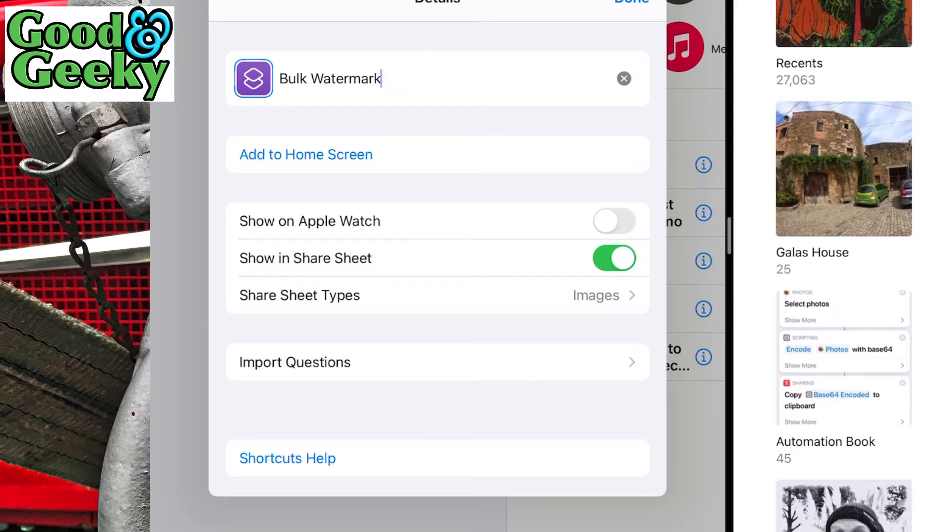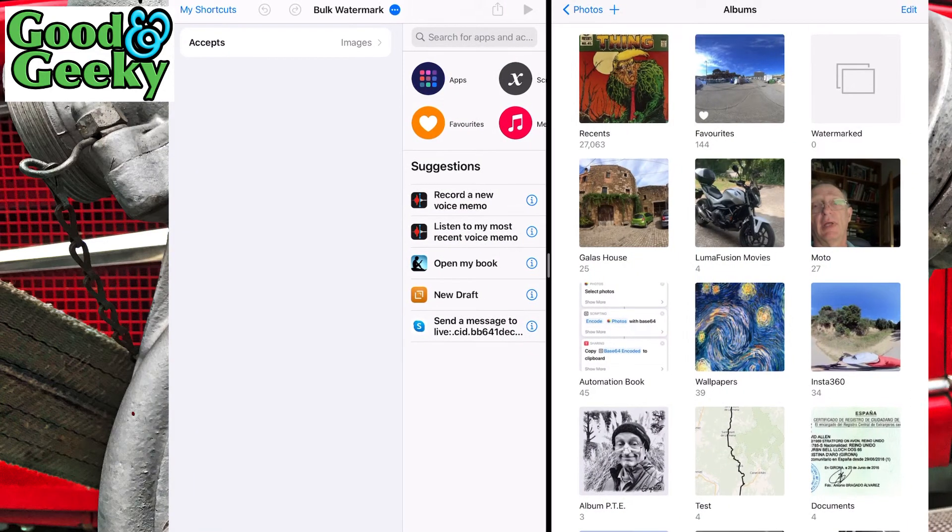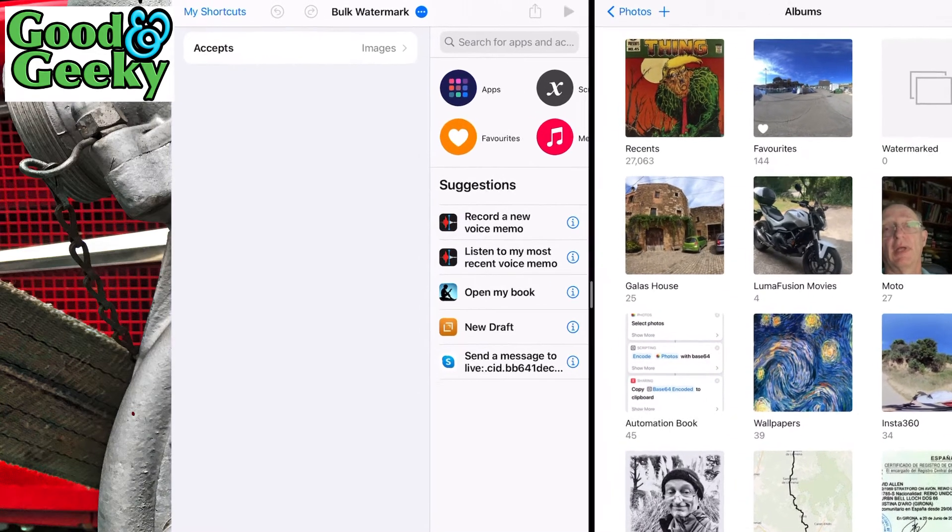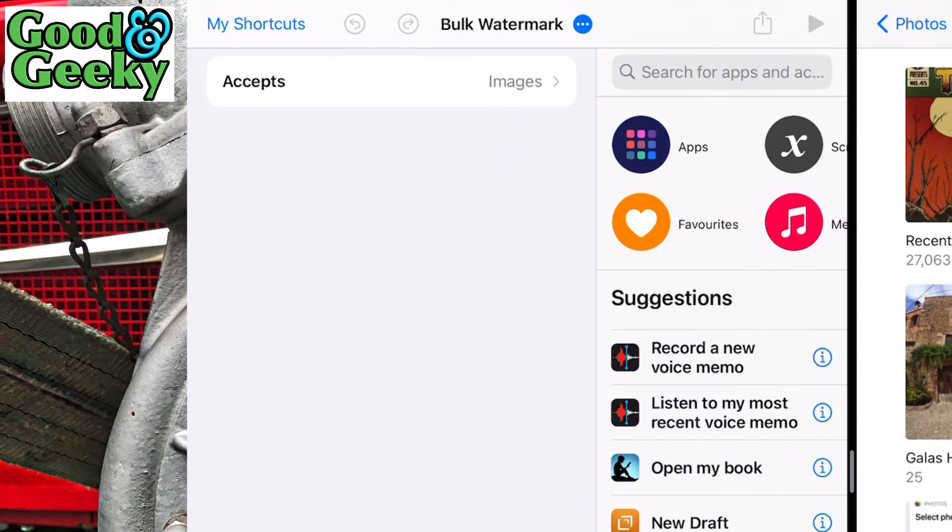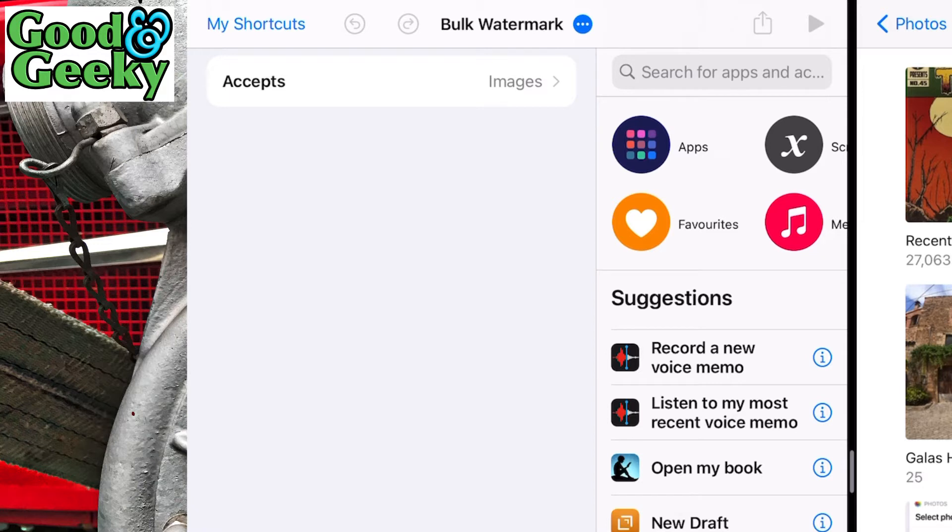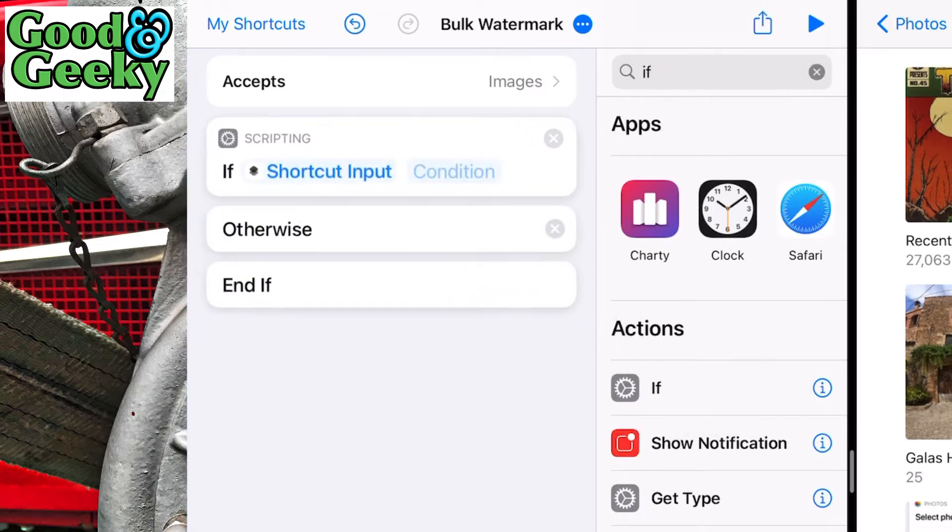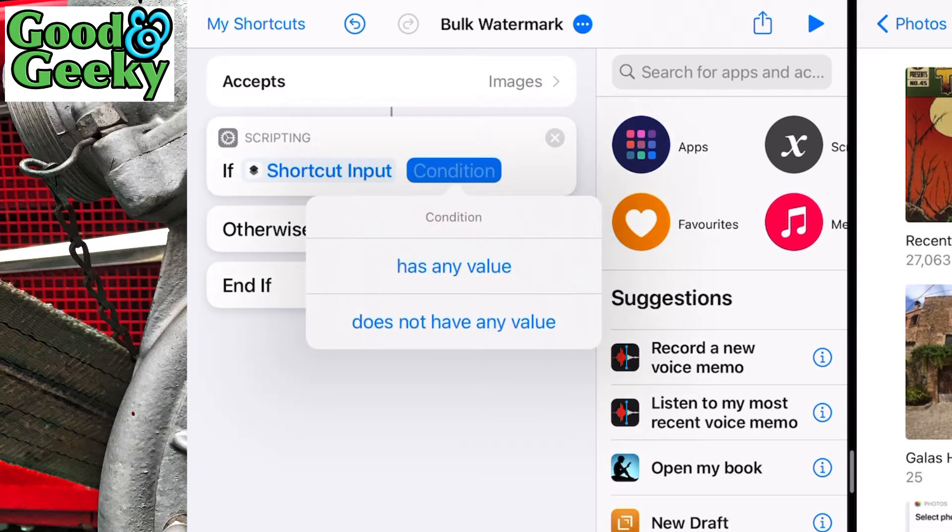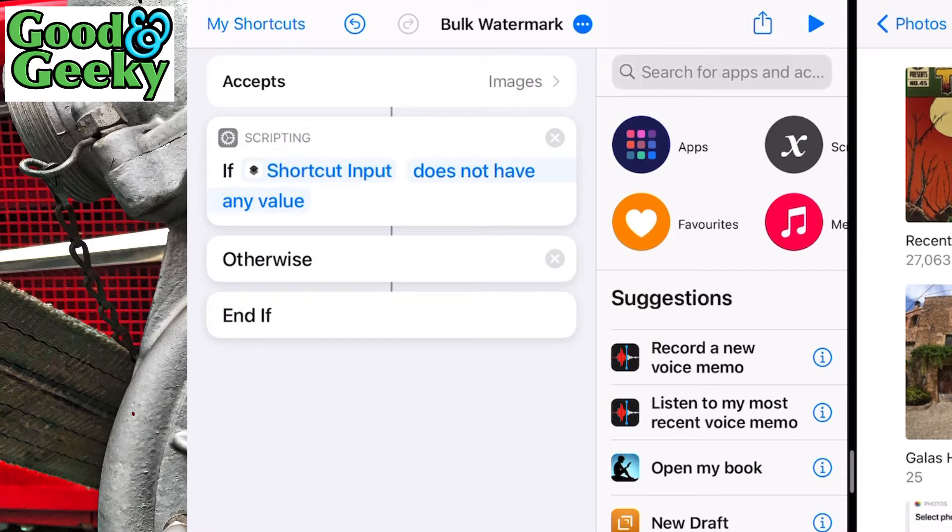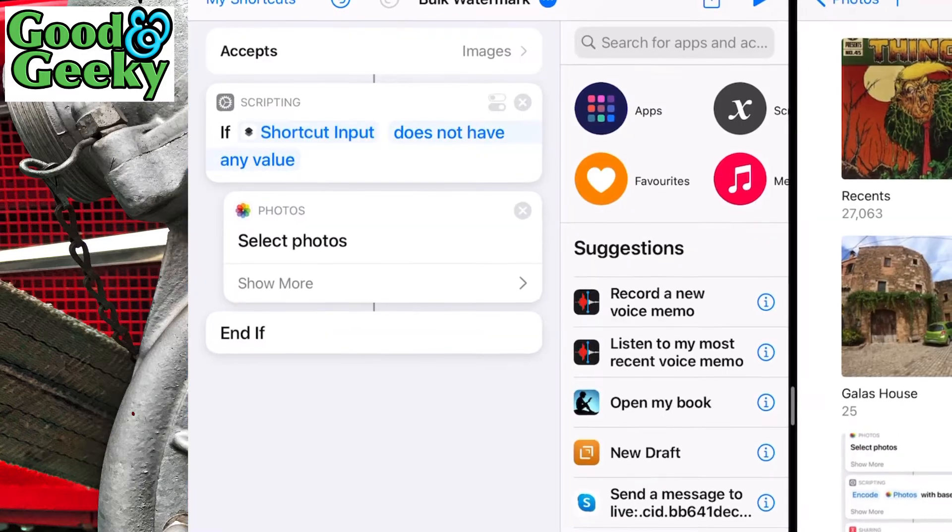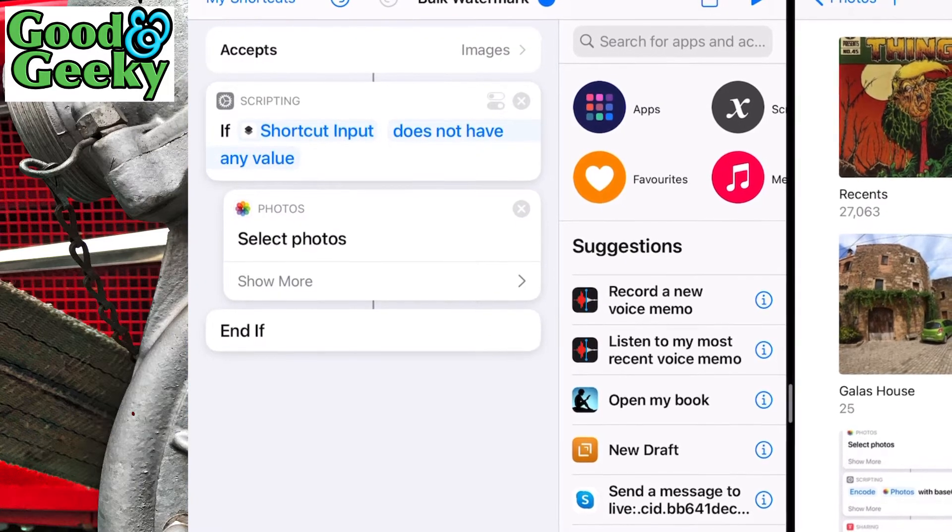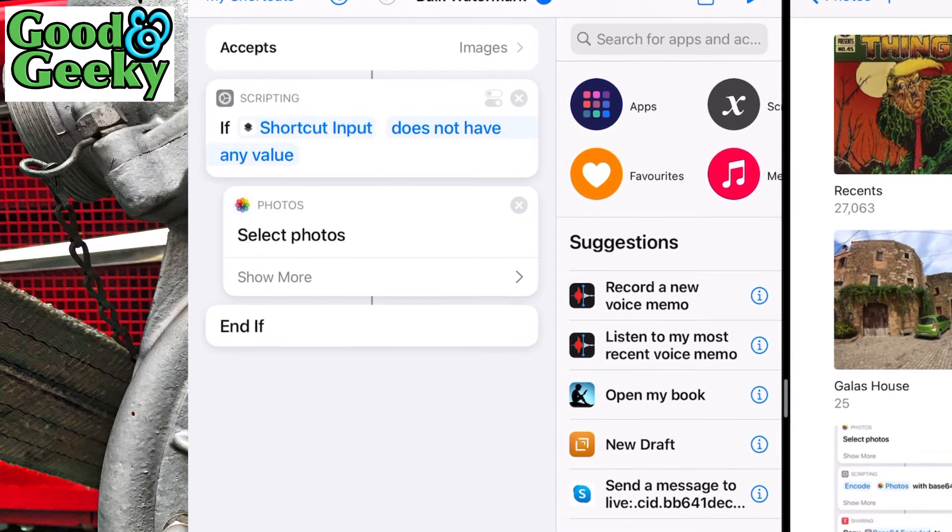Let's move on. We want this to run from the share sheet, but also to pick images directly from the photos app. So what we need to do is put in an if action. Drag and drop it in there. If the shortcut import doesn't have any value, we're going to select photos. We can get rid of the otherwise because we don't need that.